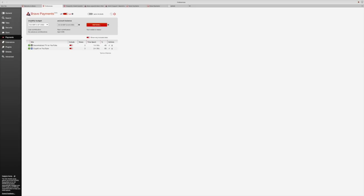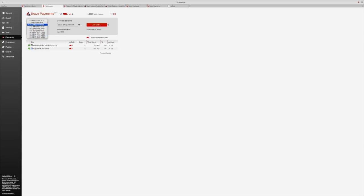Here, you have a monthly budget that you can set to different prices. I have mine right now at 10BAT, which means at the end of every month, April 30th being the next contribution period, 10BAT will be divided evenly between the content creators that I have initiated down here to include in that payment period.